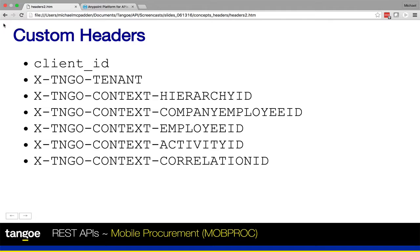The next header is the tenant header. This is a required header that is used to identify the specific tenant or client for which the API is being called. You'll want to set its value to the tenant code that was provided to you by Tango. In most cases, the user will probably only ever need to access the data for one company, so you will likely only ever have one tenant code. However, for users who have to access data for more than one company or organization, you will want to be sure that you're using the correct tenant code for each API call.